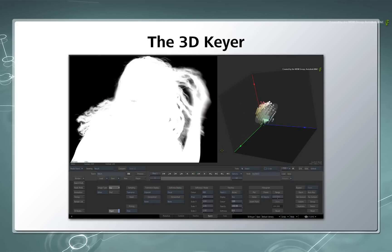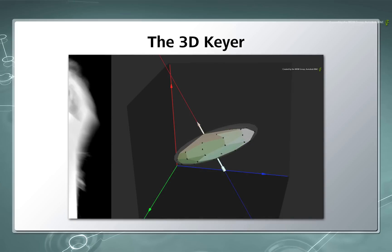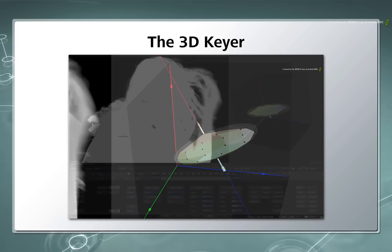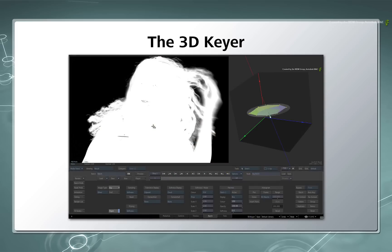This allows you to analyze the colors in an image and pull keys with great accuracy. For those of you who have mastered it, it is an amazing tool to have at your disposal. But most people who encounter it find it daunting as soon as the RGB Viewer appears.